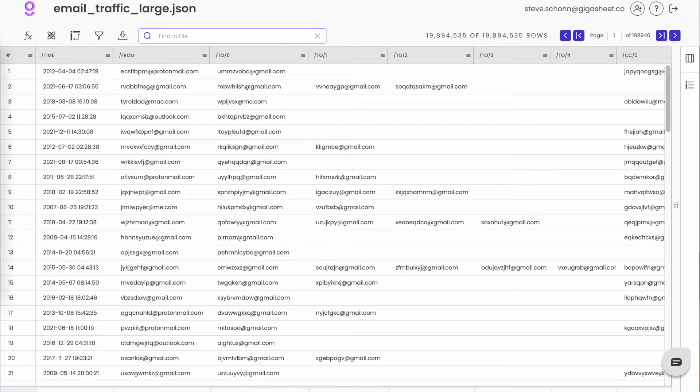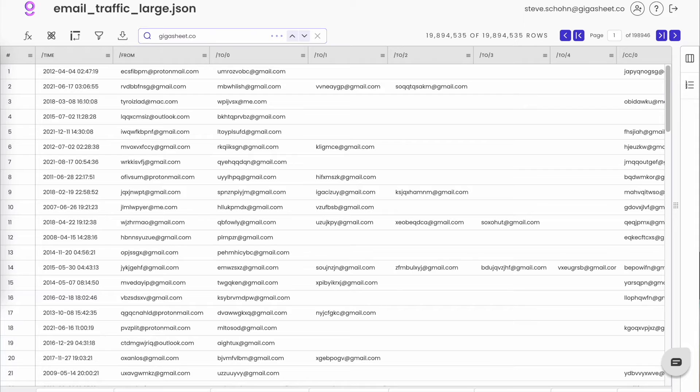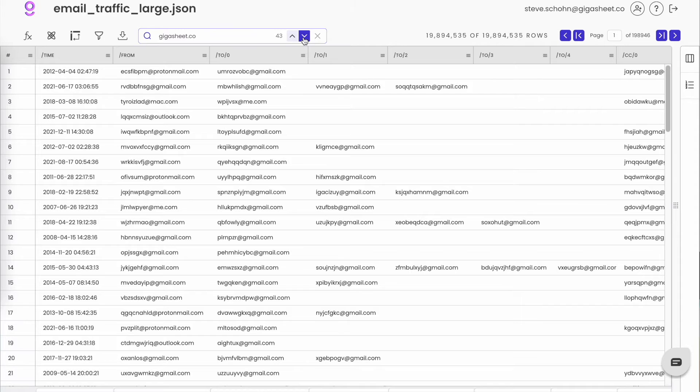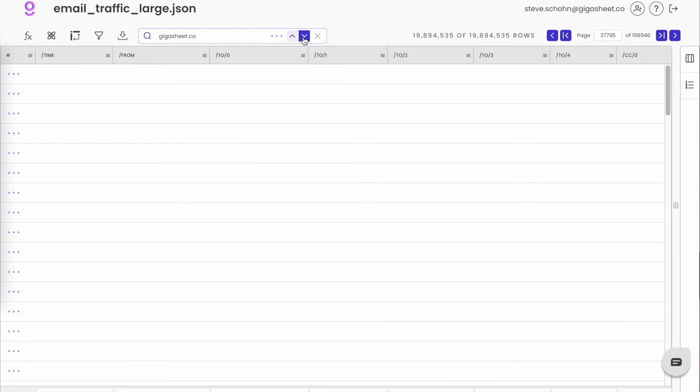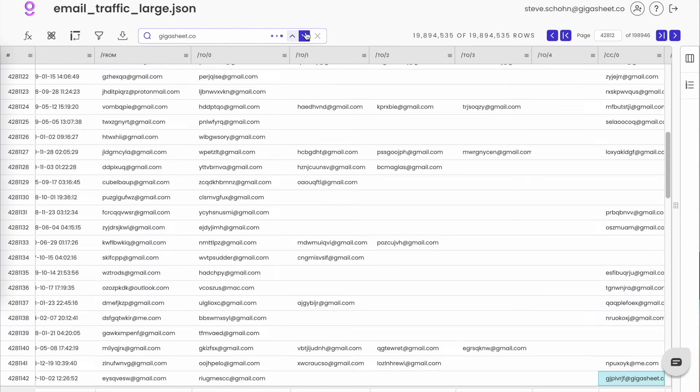So here on the main bar, there's this search box I can type in, and it will act like a Control-F on a web page searching across the entire dataset. I type in GigaSheet.co, it brings back 43 results across all the columns. I can use the arrows to toggle forward and back across every hit.